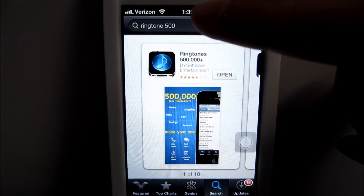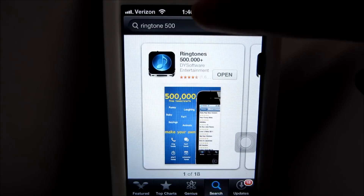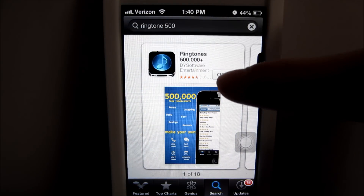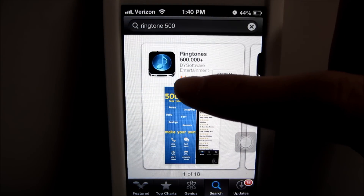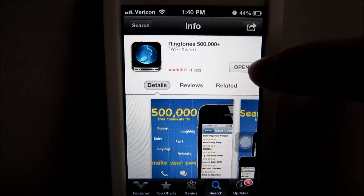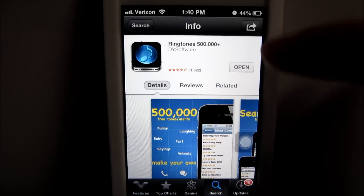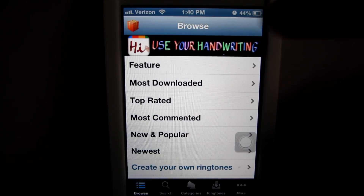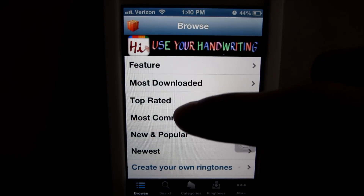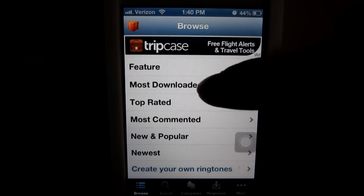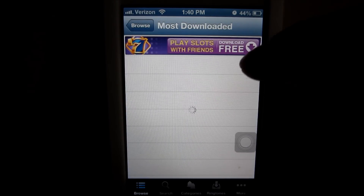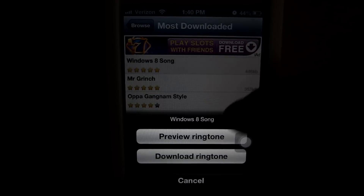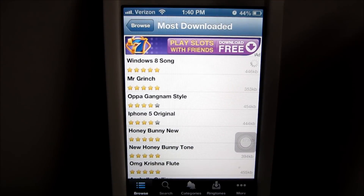So first, go to the App Store, then search up 'ringtones,' and then download this one — it's a free app. Then open it, and it already comes with a bunch of preloaded sound effects.